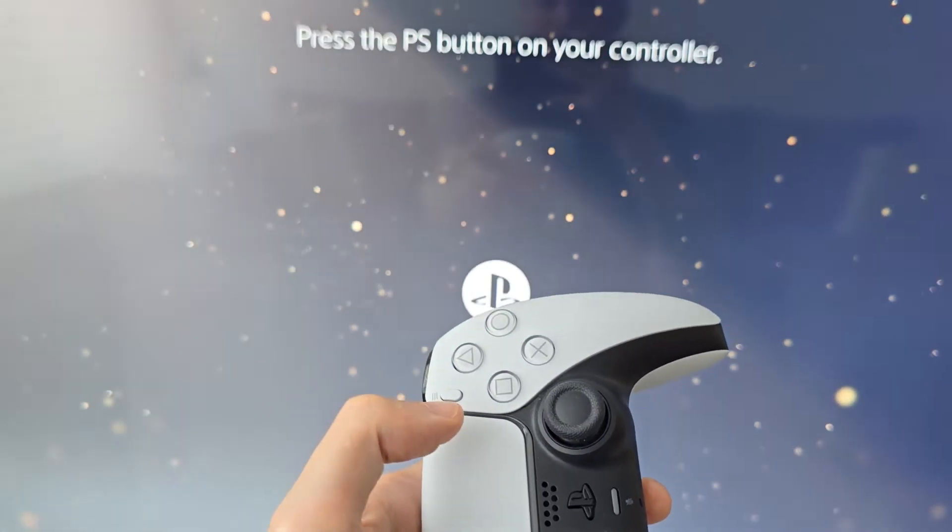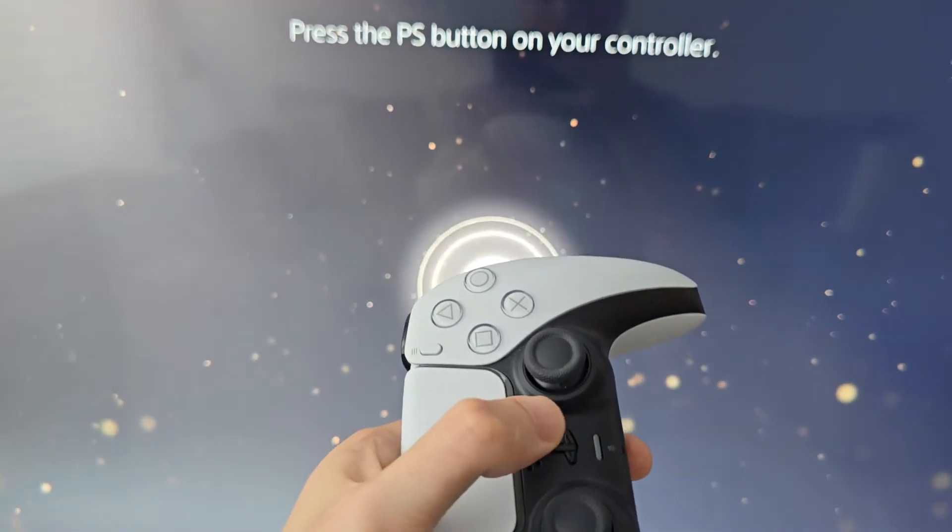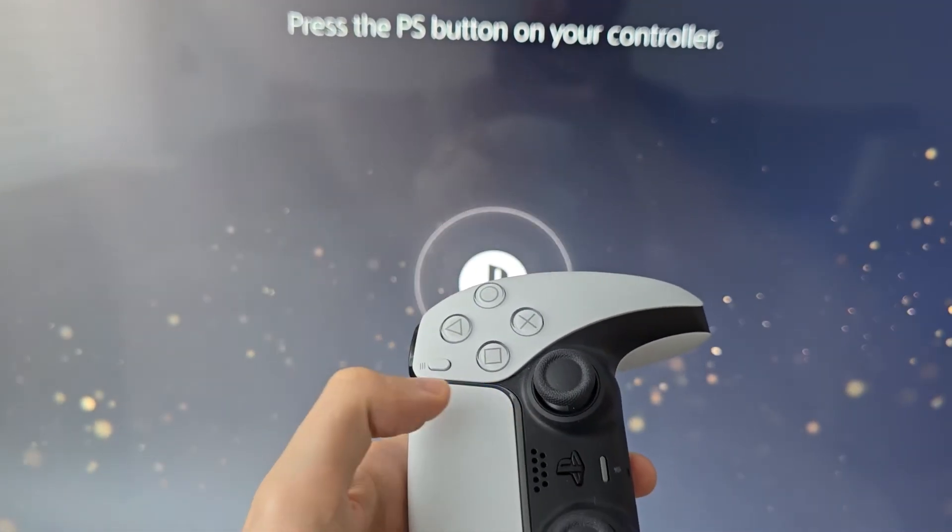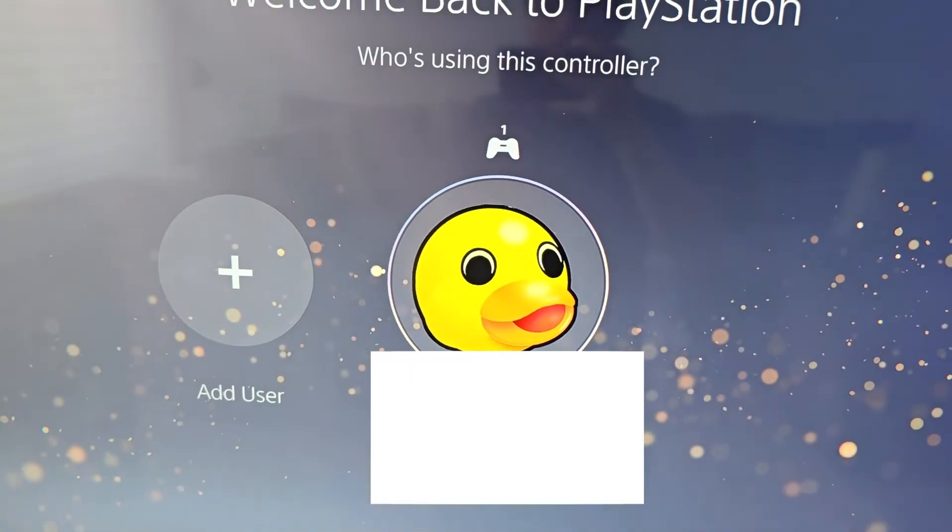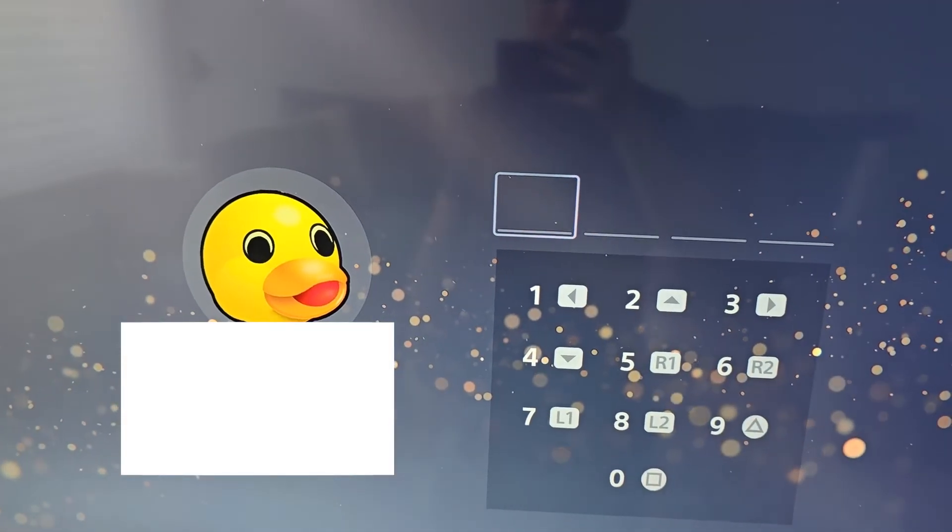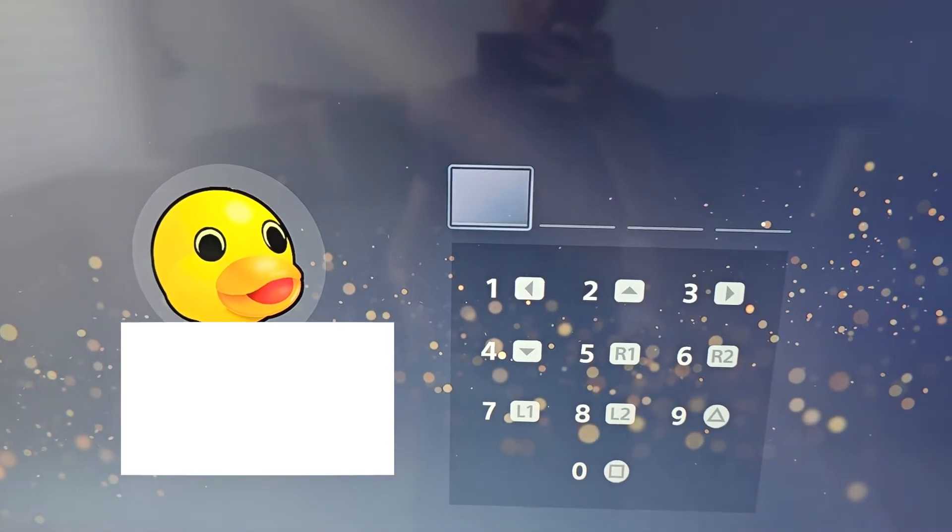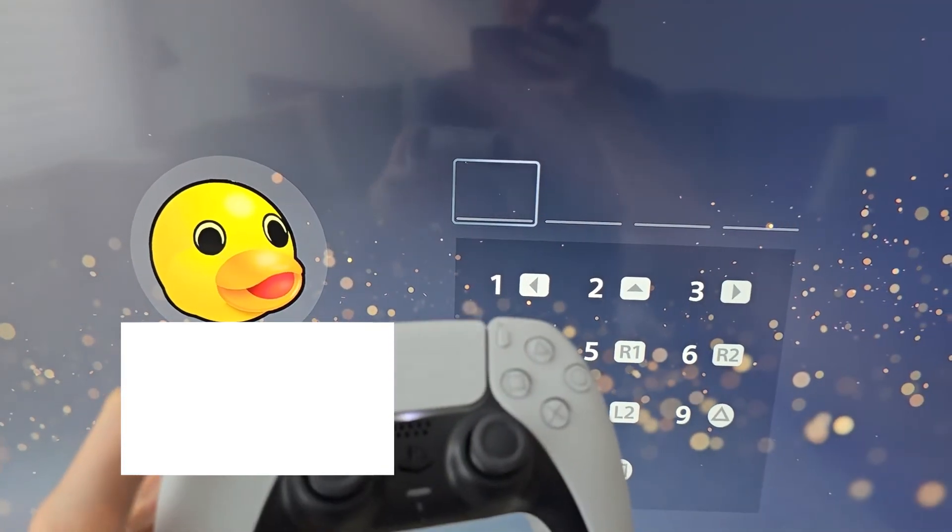Press the PS button. Press X. And put in the passcode.